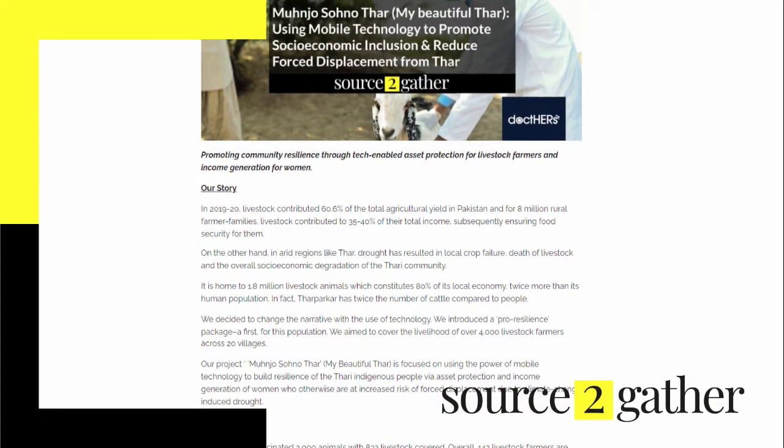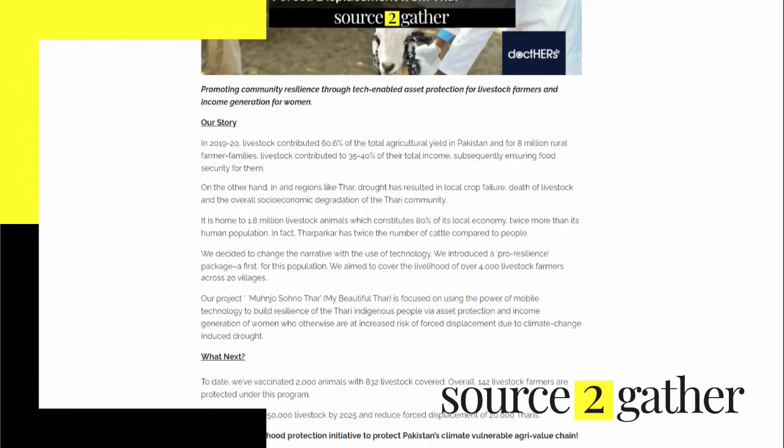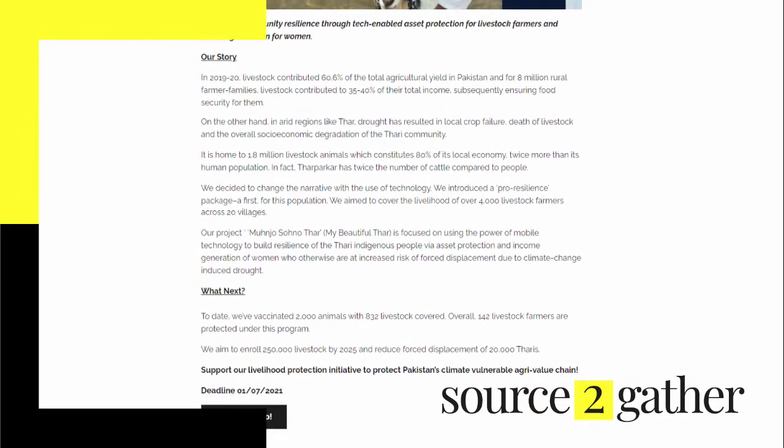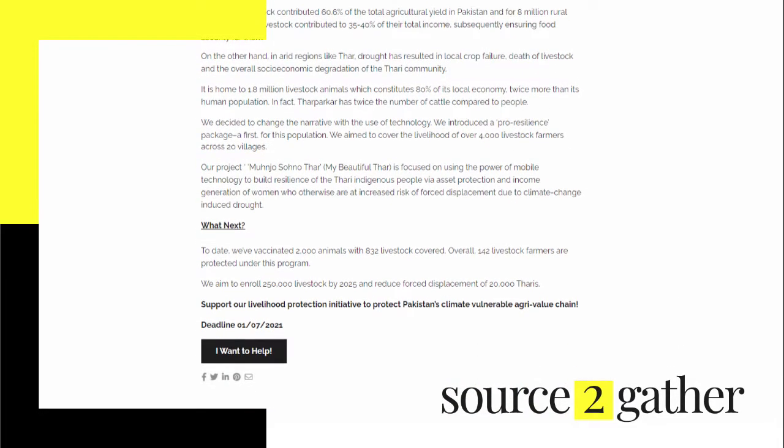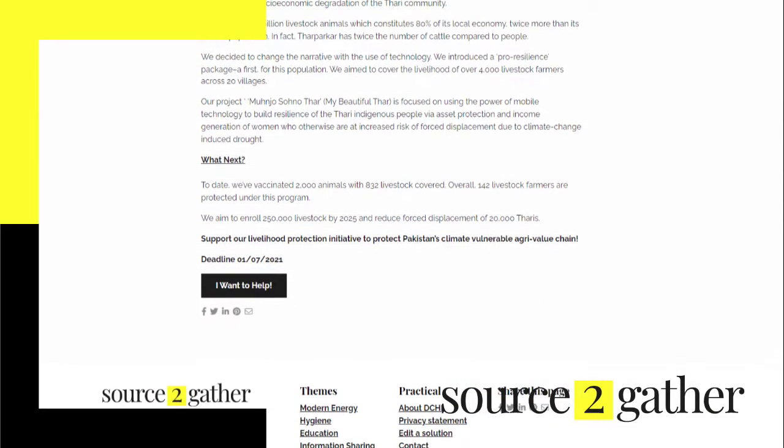For example, we have some current campaigns that have used our methods, which you can take a look at as inspiration.